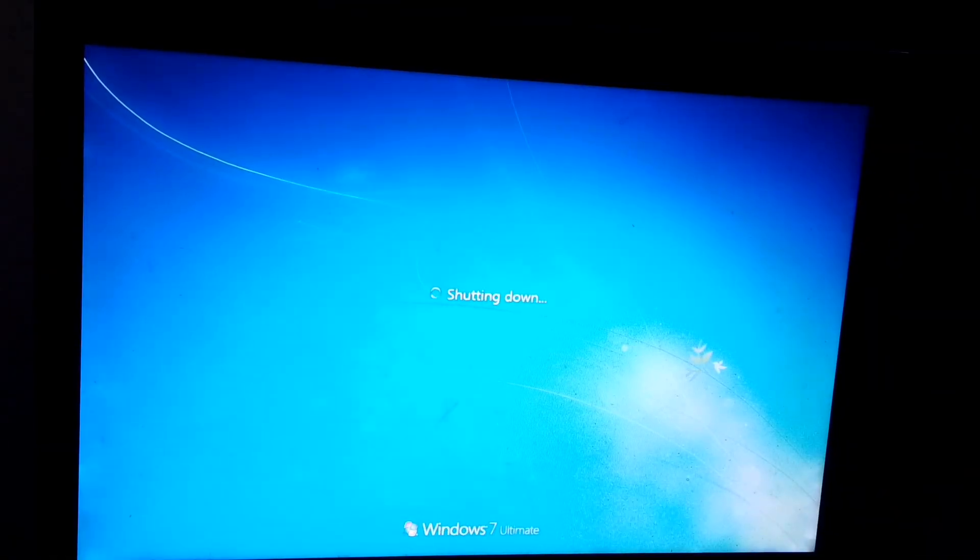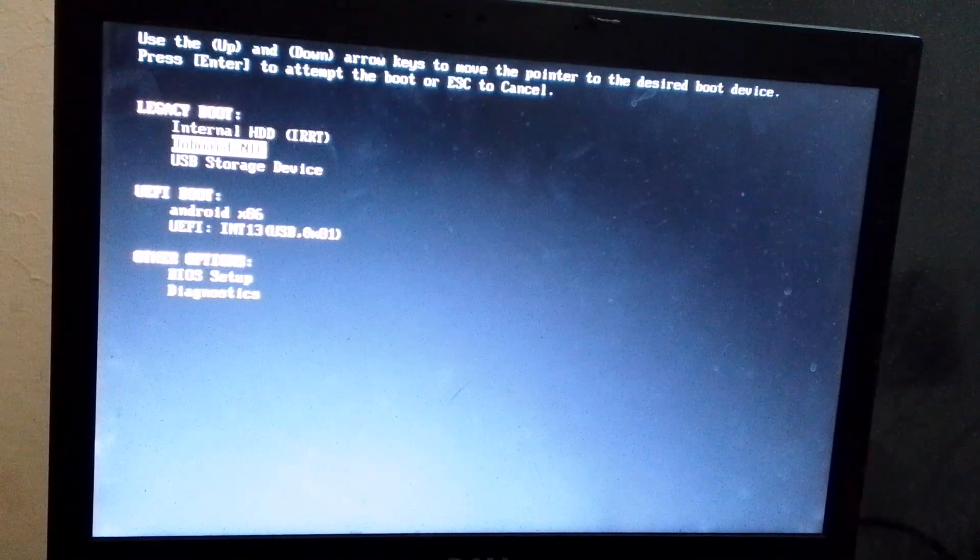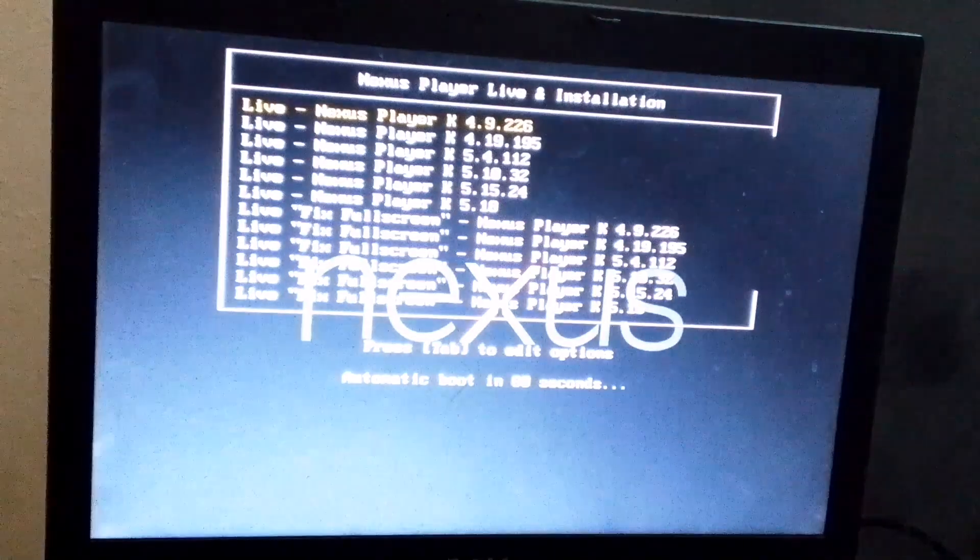Once the process is complete, restart your PC. And while it's restarting, keep pressing your boot key multiple times. Now, from the Boot menu, select the USB option and boot from it.